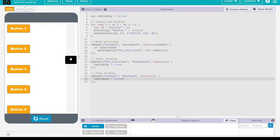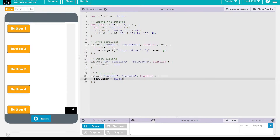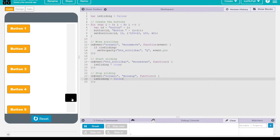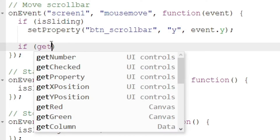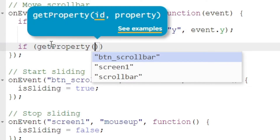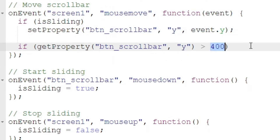Let's see what that looks like — if we click down on here we can move it, and it looks pretty cool. But there's one problem: we can drag the scroll bar button below where it's not supposed to go. I have a way to fix that. We'll go to where we are moving the scroll bar and get the property — the scroll bar button's y coordinate.